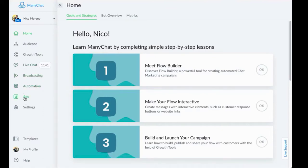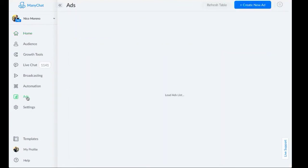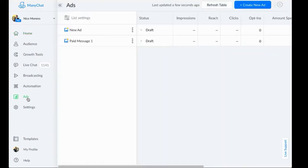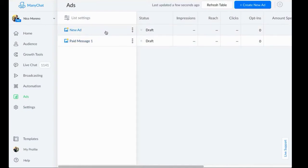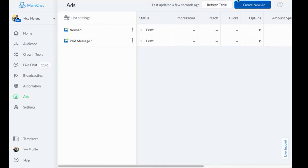So I wanted to walk you guys through the setup process right here in ManyChat today. So let's create a brand new ad. The first thing that you want to do is click up here, create new ad.